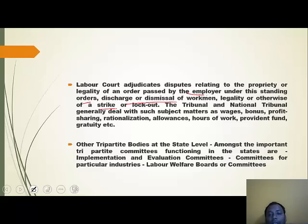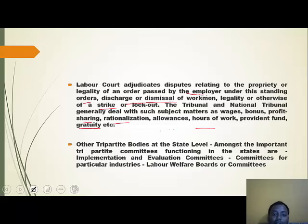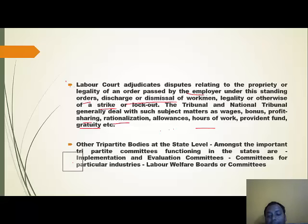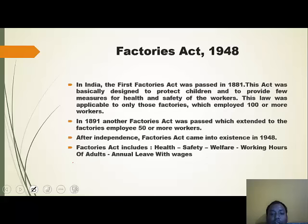Tribunals and the National Tribunal generally deal with subject matters such as wages, bonus, profit sharing, rationalization allowances, hours of work, provident fund, gratuity, etc. Cases of lower complexity come from the Labor Court, while higher complexity cases come from the Tribunal and National Tribunal. At the state level, there are other tripartite bodies such as implementation and evaluation committees, committees for particular industries, and labor welfare boards.